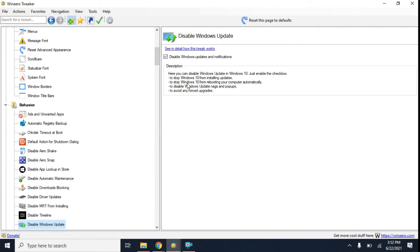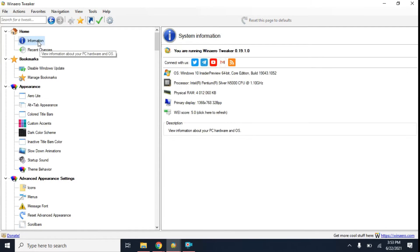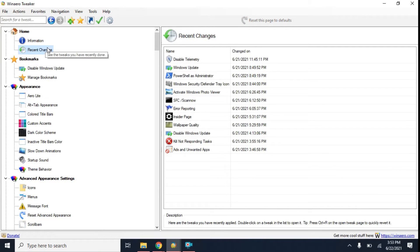What this program basically does is it goes into the registry and edits within the registry. And if you're not tech savvy, you don't want to go into the registry yourself because that's how you can pretty much damage your Windows 10 software — damage the operating system.